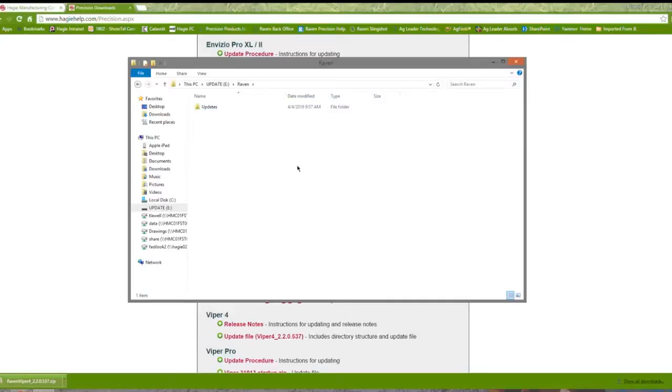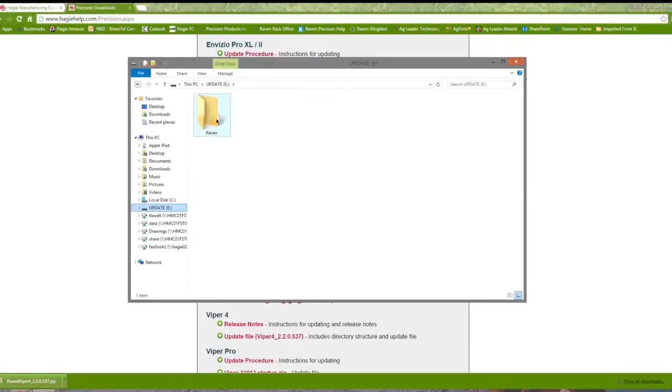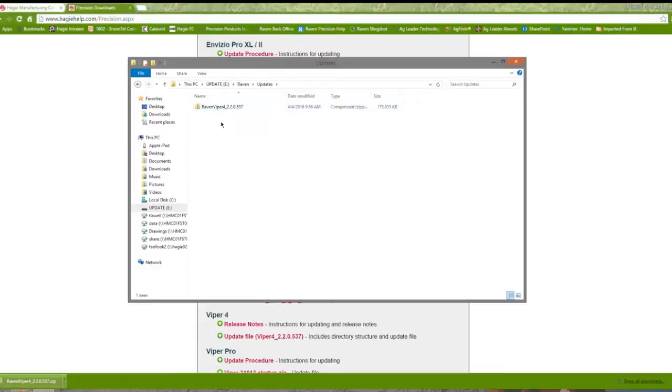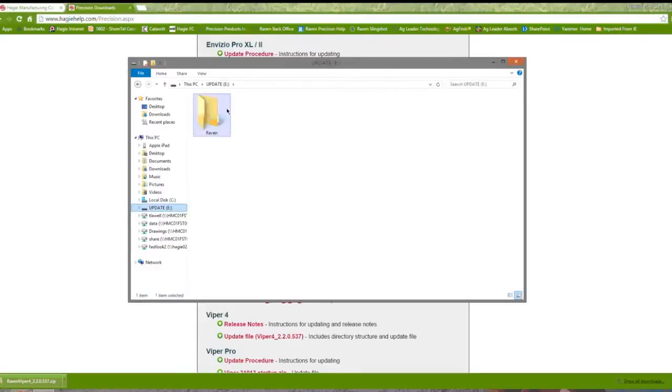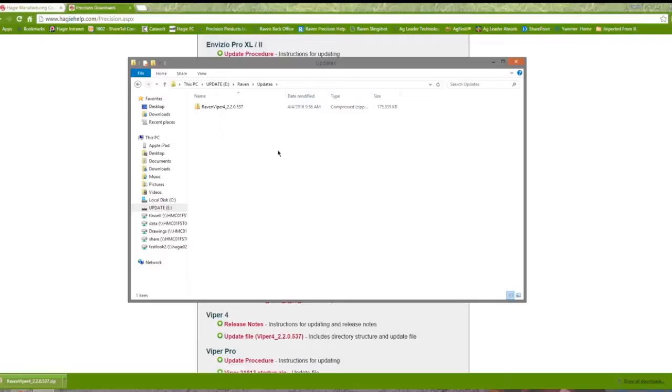After both folders have been created, our Raven and our Updates folder, we will then drag the update file into the Raven folder and then into the Updates folder. Again, on that USB drive, we will have a Raven folder, and then an Updates folder, and then the zipped file that we downloaded from HagiHelp.